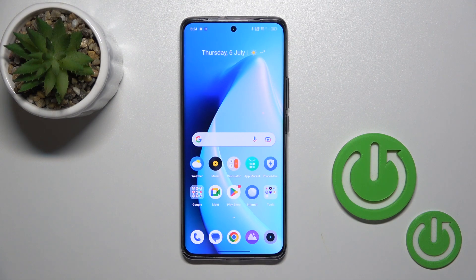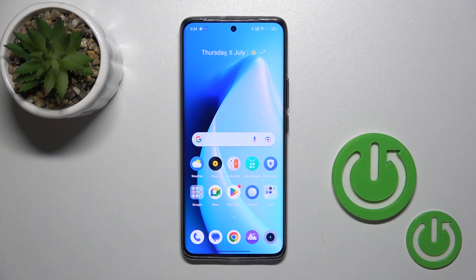Hi, today I'm reviewing the Realme 11 Pro Plus and I'll show you how to activate Hey Google, the Google Assistant option, on this device.